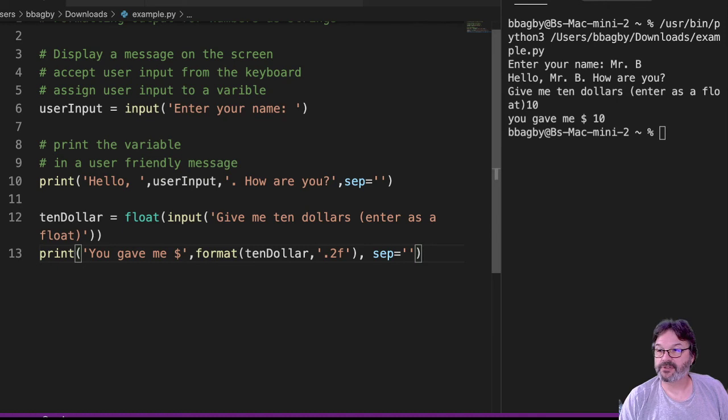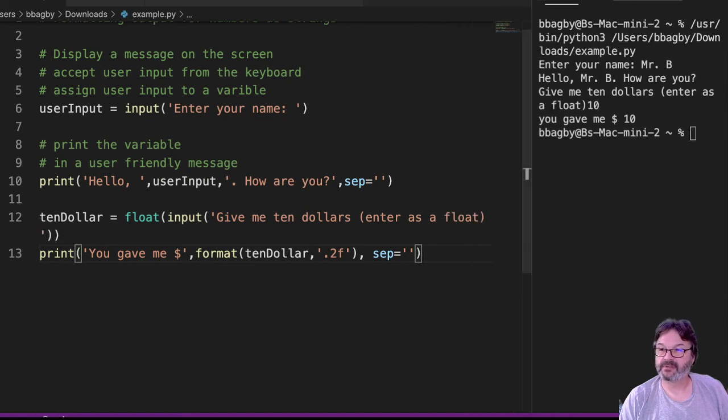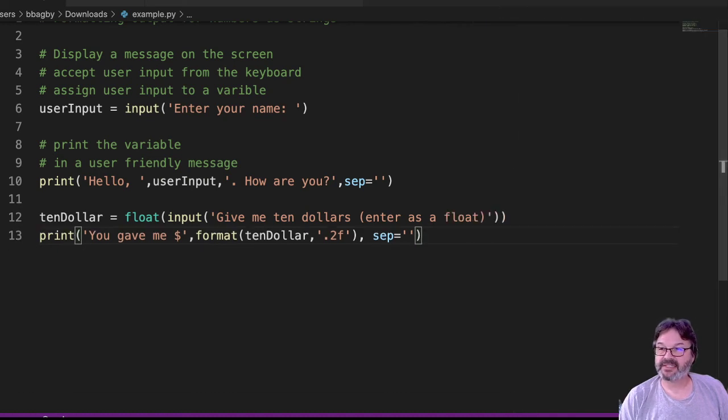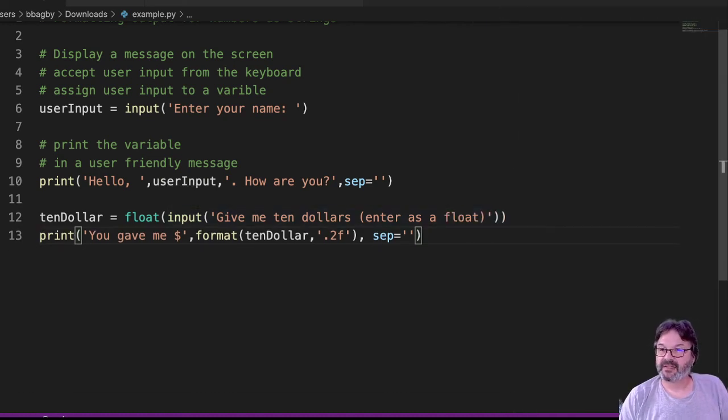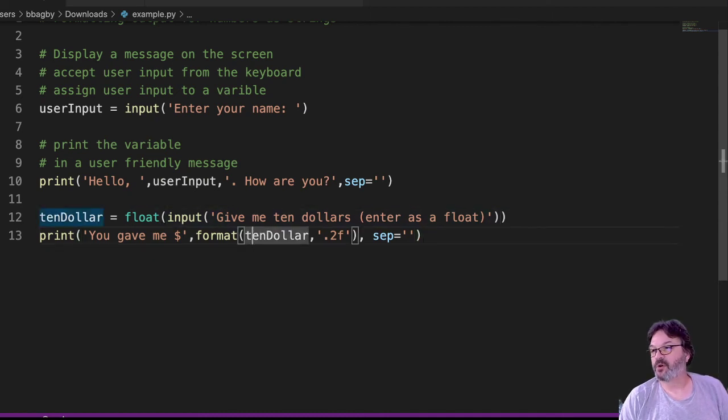I'll pull this a little wider so that you can see the whole thing is aligned for a moment. So you can see, give me $10, enter as a float, I'm converting it to a float, and then I'm showing it as a format. Now, I'm not saying this is the best way or the only way. I'm just saying it's kind of an easy way in my classes.